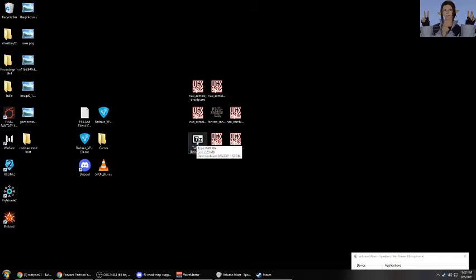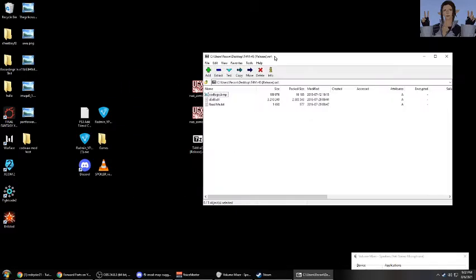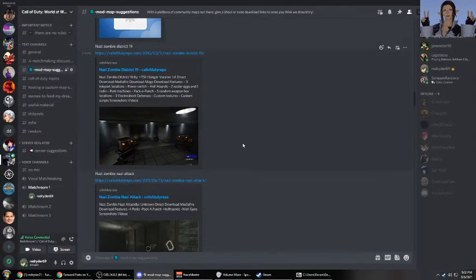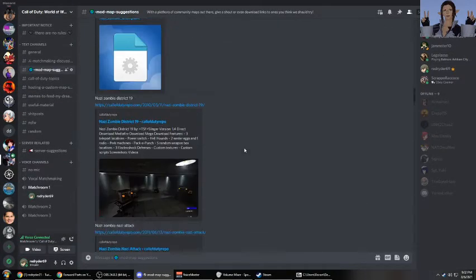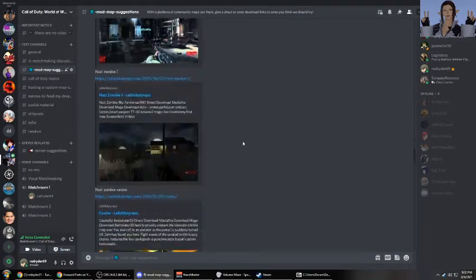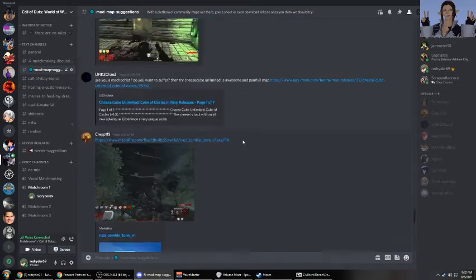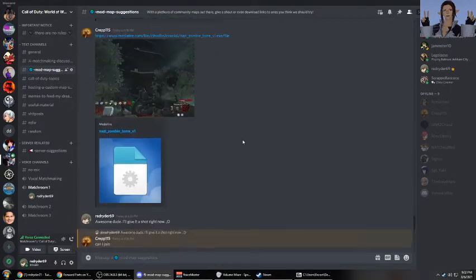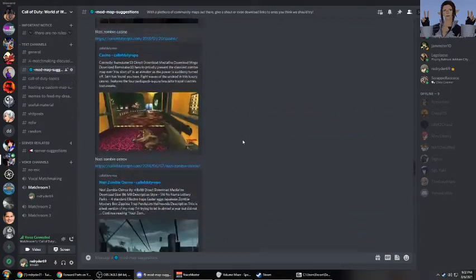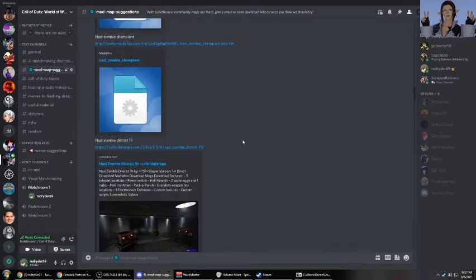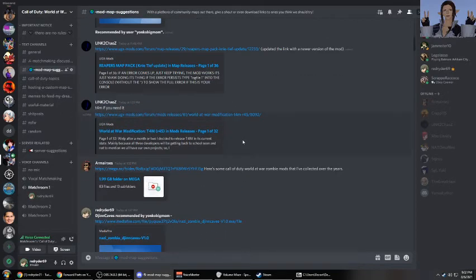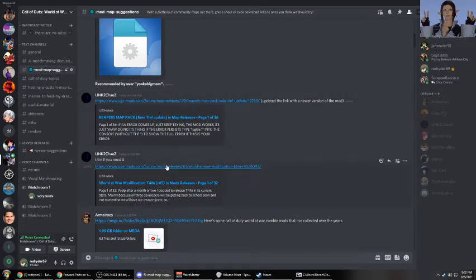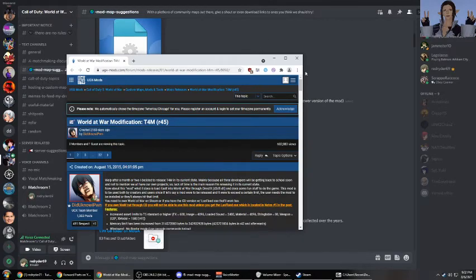Also, it might be worth noting that T4M is also a thing you might need for certain maps. And in order to acquire T4M, you would need to go to a website. And I believe it's listed somewhere around here. If I can just scroll up. One of my friends actually decided to do that just for me. Here we go. T4M. Right.